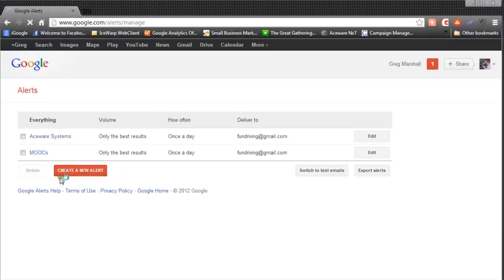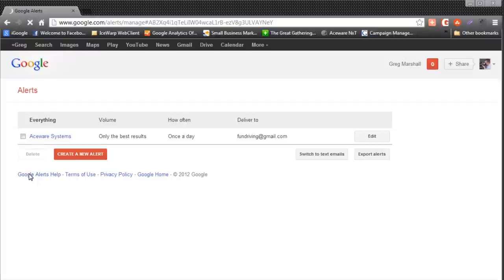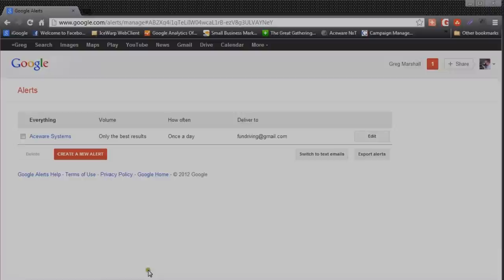At any time when you're here, you can go to manage your alerts and see a list of them. We can go ahead and select the MOOCs one, and if I'm no longer interested in that, I can go ahead and delete it. So Google Alerts are a powerful tool for when you want information on particular subjects just sent to you — that's all there is to it.